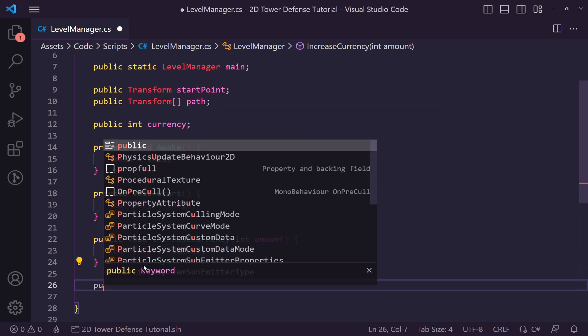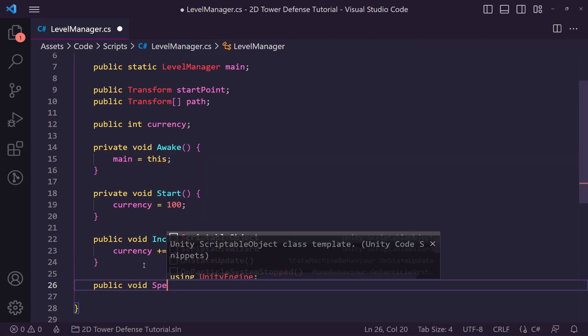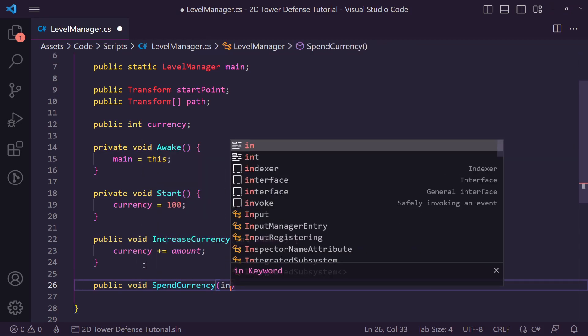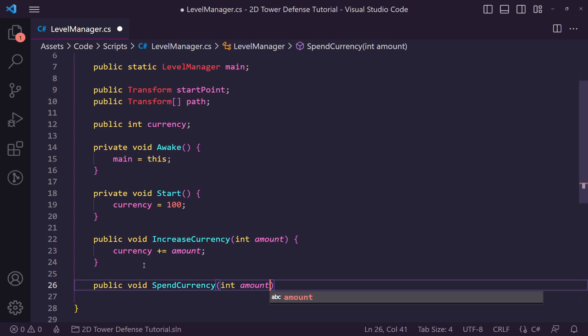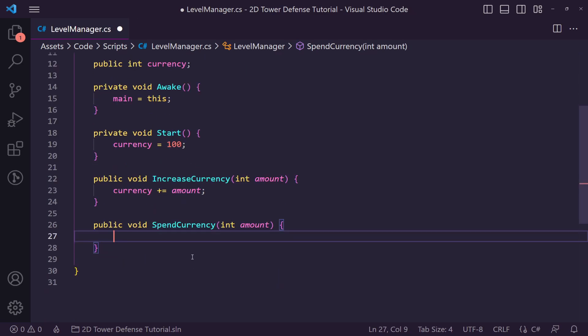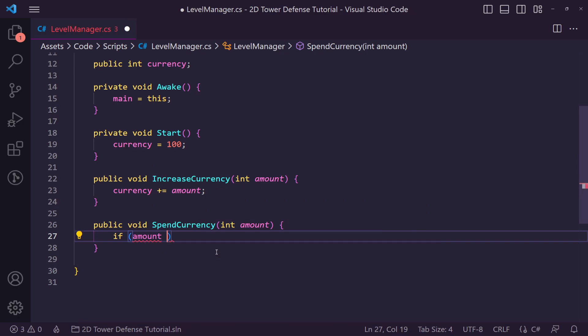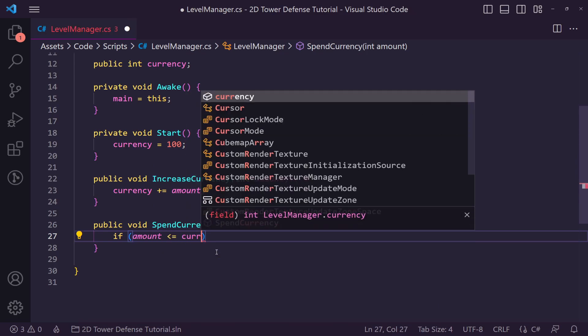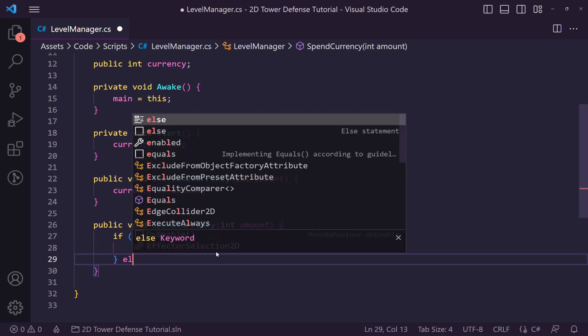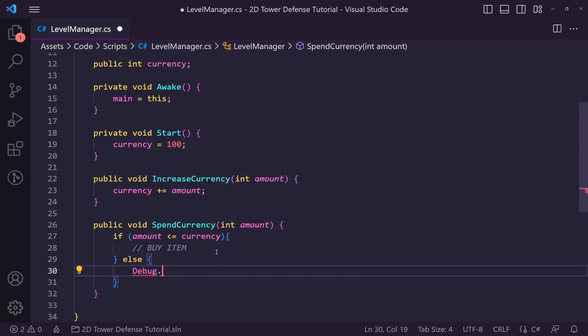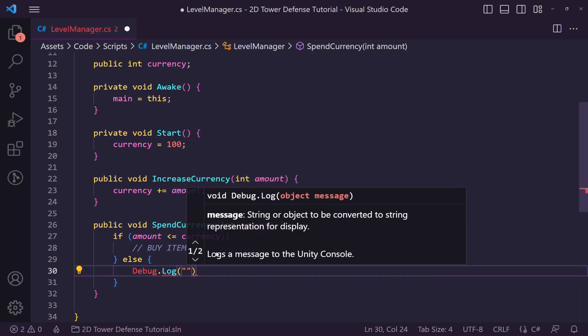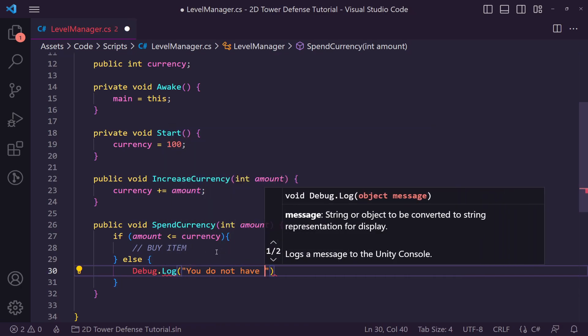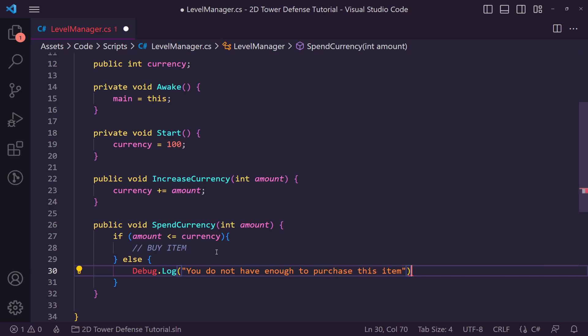We're also going to set up a function called SpendCurrency and pass in int amount we want to spend. Then what we're going to do is check if amount is less than or equal to our currency, then we will buy item. Otherwise we'll just debug.log you do not have enough to purchase this item.